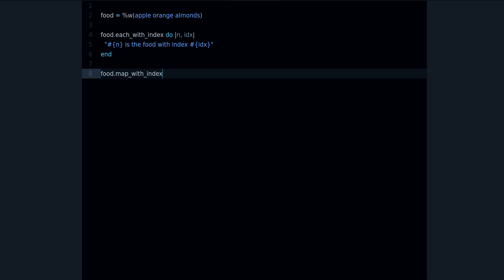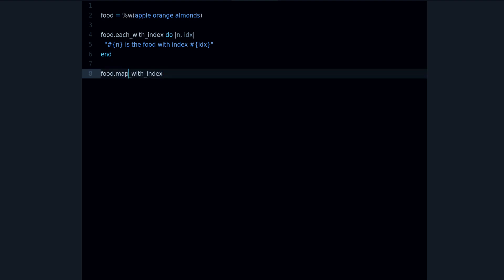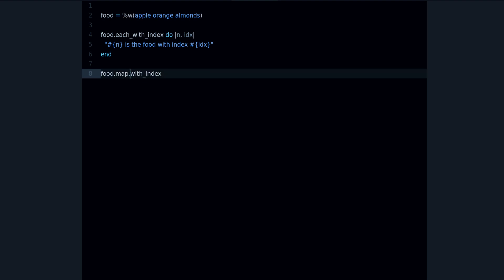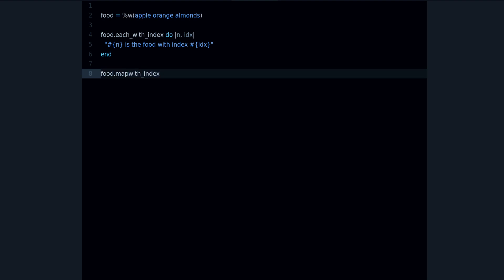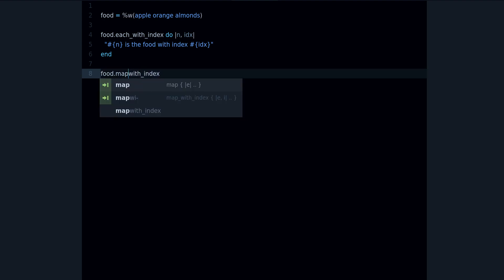But don't worry because there is a solution, and it's a very small change. So pay attention. This map_with_index—if I change this underscore to a dot, it doesn't look like much but it's actually a big change because now this works. You see, I run this code and I don't get any errors. So what that means is that map is one method and index is another method.